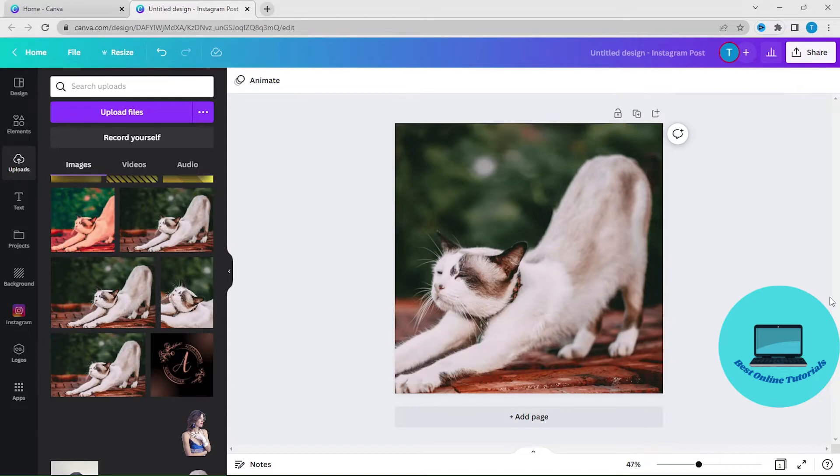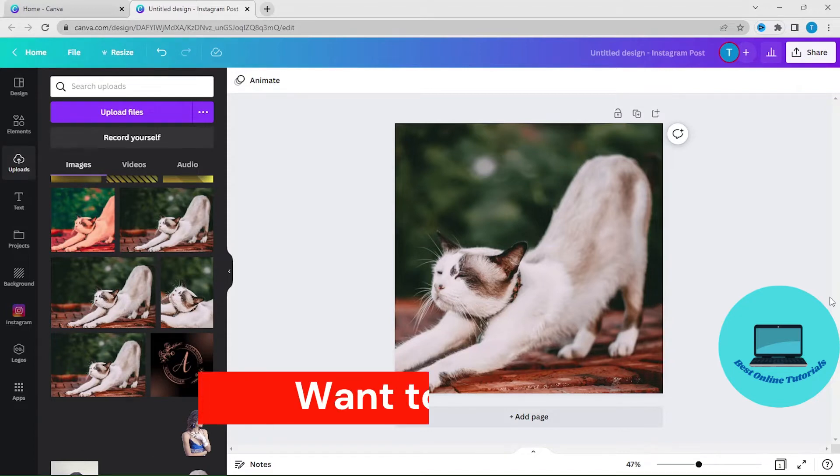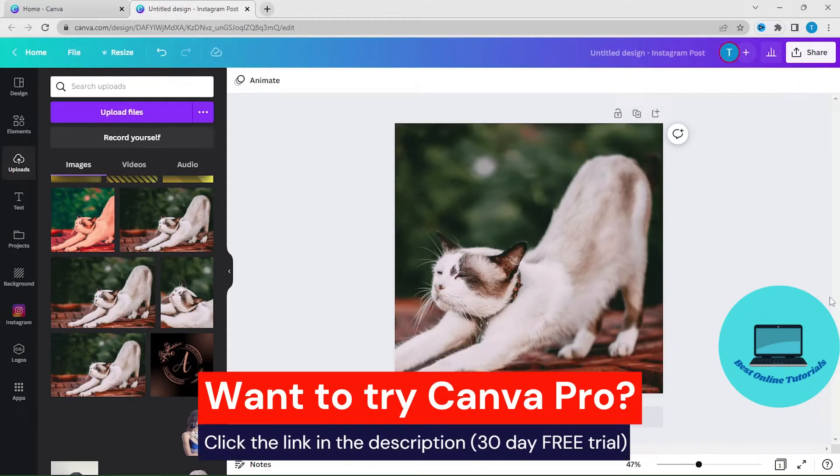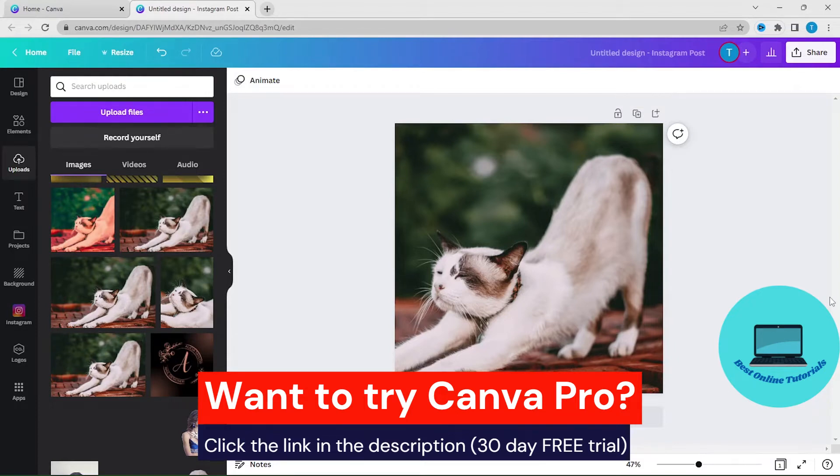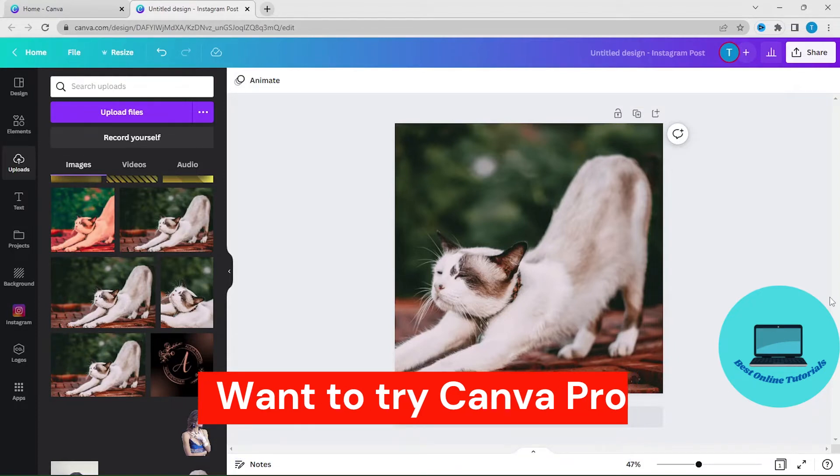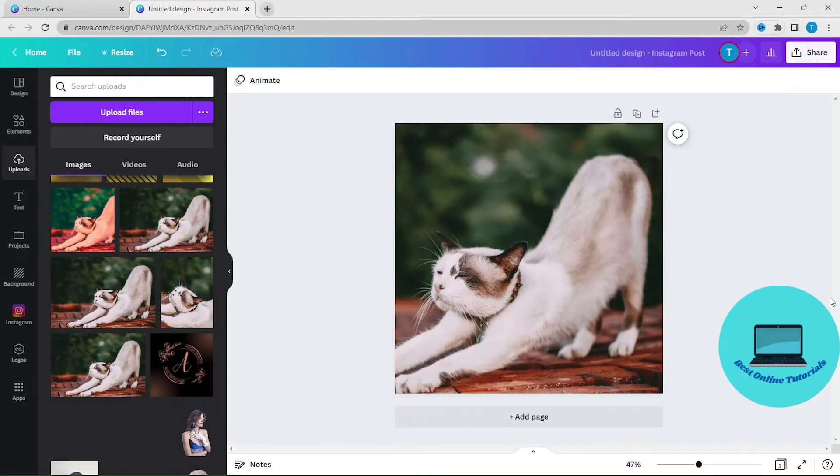Method number one is for Canva Pro users, but no worries if you are on the free version, I will show you another method you can use to do it for free. Let's start with the method for the Pro users.